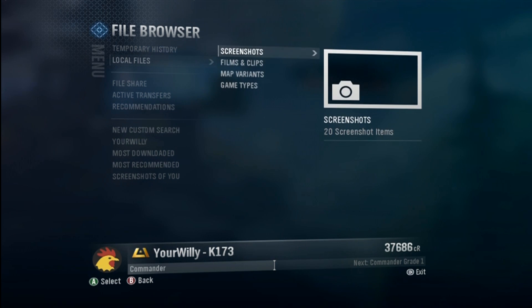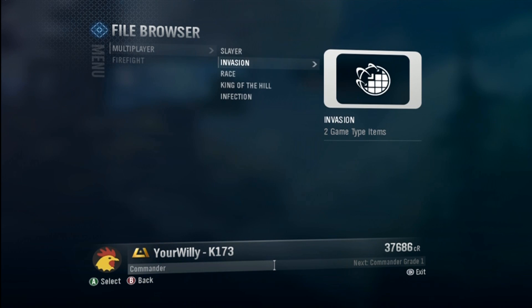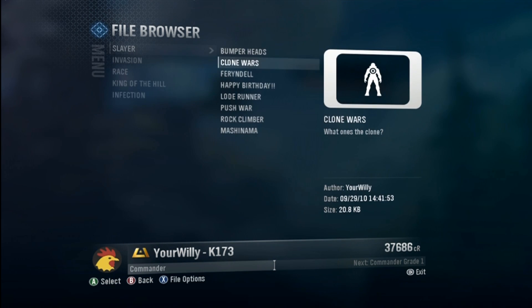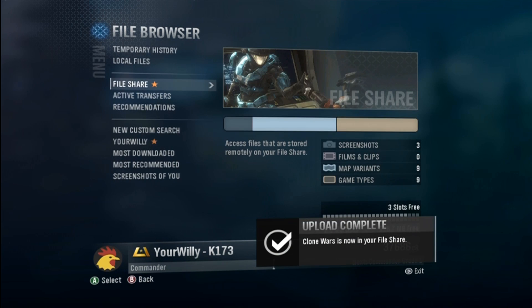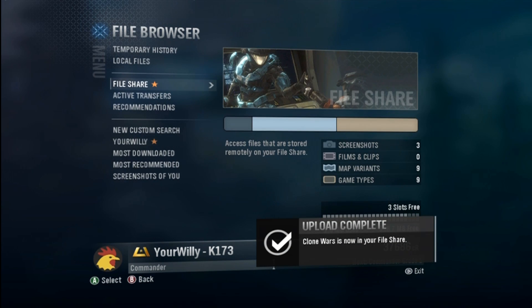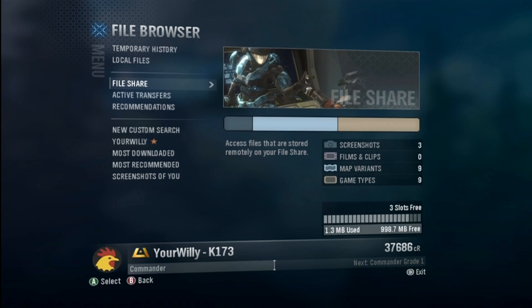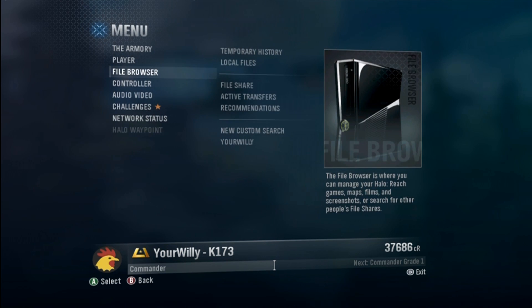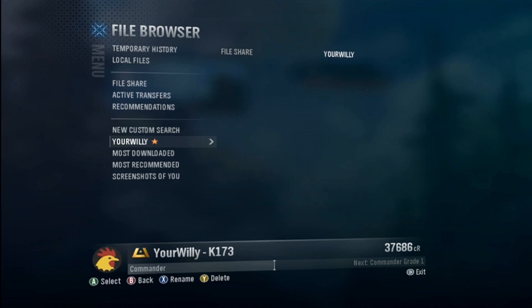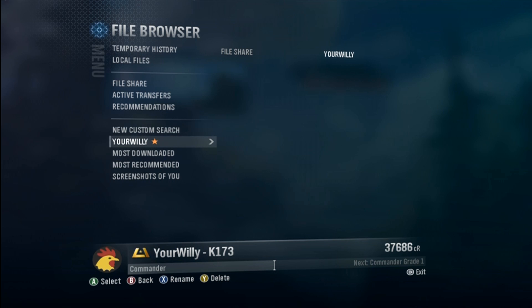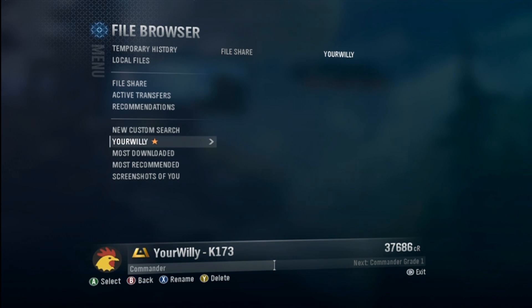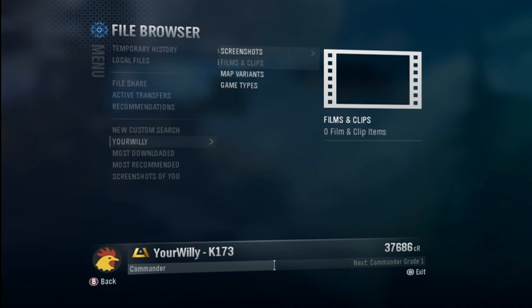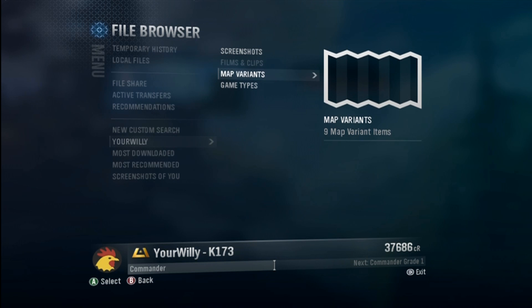Now when you go back, right underneath New Custom Search there's 'Your Willy'. I'm going to post a new file — Clone Wars, just a random slayer variation — just for this tutorial and then remove it right afterwards. You'll notice my file share has a star, just like you see with challenges, so you automatically know a new map was uploaded. Every one of you in your file browser will see my name with a star, meaning I uploaded something new, so you don't have to search every single day. You can also separate it between screenshots, map variants, and game types, which is even nicer.